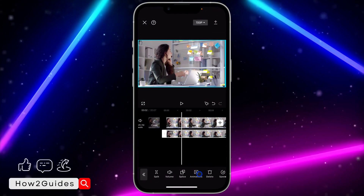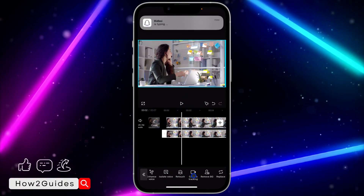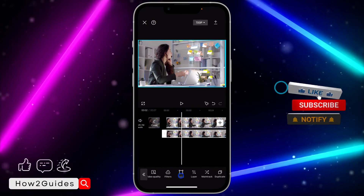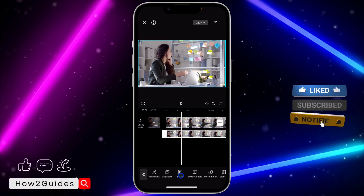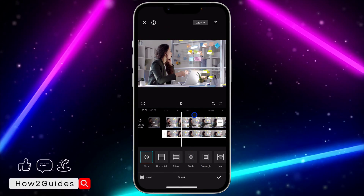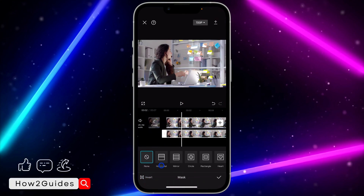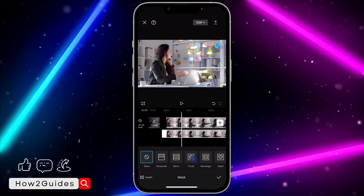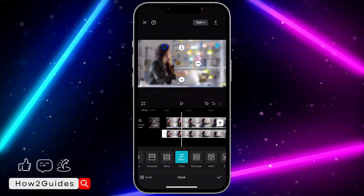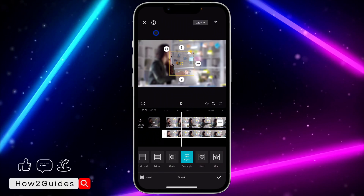The next thing is to click on the overlay at the bottom. Once you click on it, scroll in the menu and look for Mask. Click on Mask. Once you click on Mask, you need to select Invert — click on Invert right here.